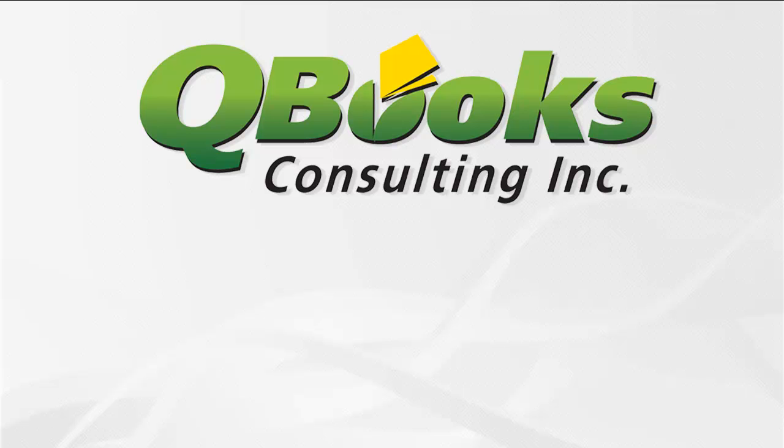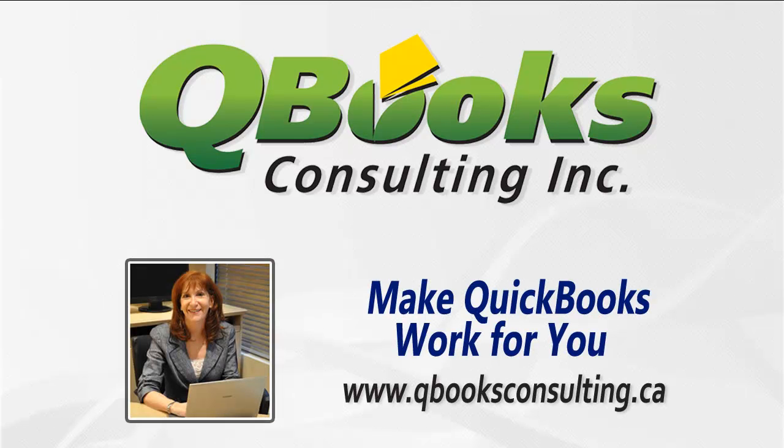I hope you found this QuickBooks Quick Tip useful. To get the most out of your QuickBooks software, visit my website at www.qbooksconsulting.ca.